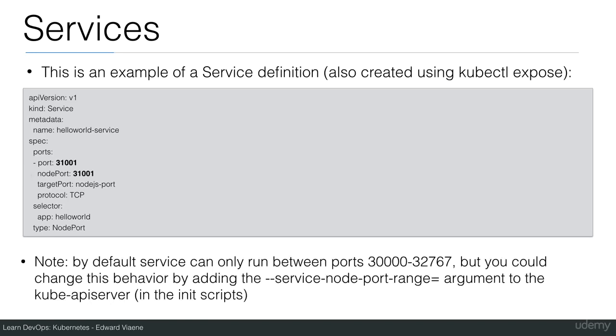Also note that by default services can only run between ports 30000 and 32767. But you could change the behavior by adding the service node port range argument to the kube-apiserver. The kube-apiserver is a process that starts. So in the init script of your master node, you could change this service node port range. If you would want another range for ports, you would then have to make sure that you don't have collisions with ports that are already used on the node.